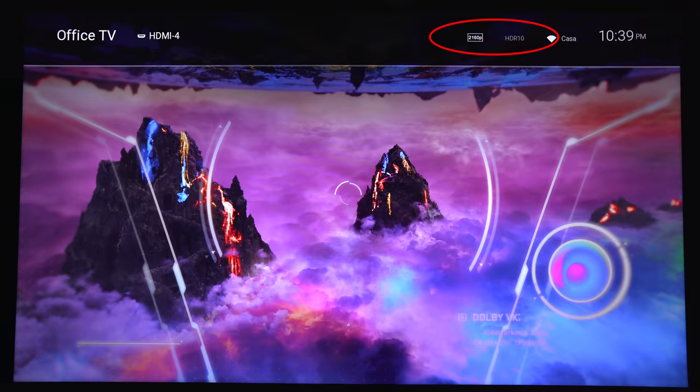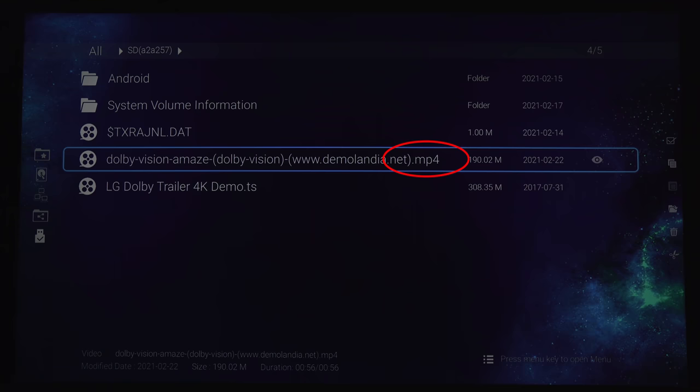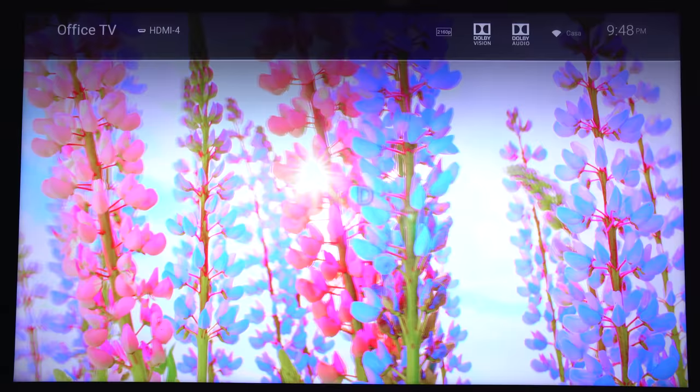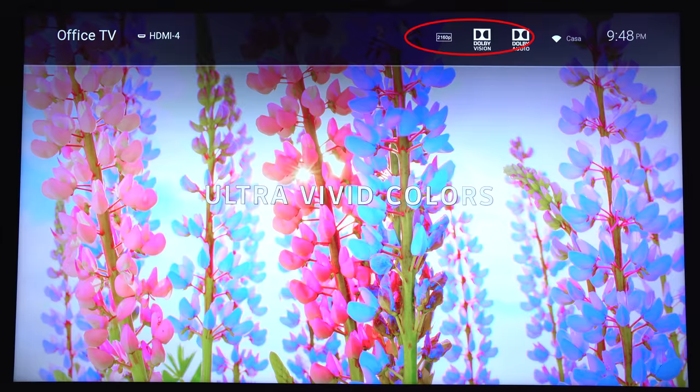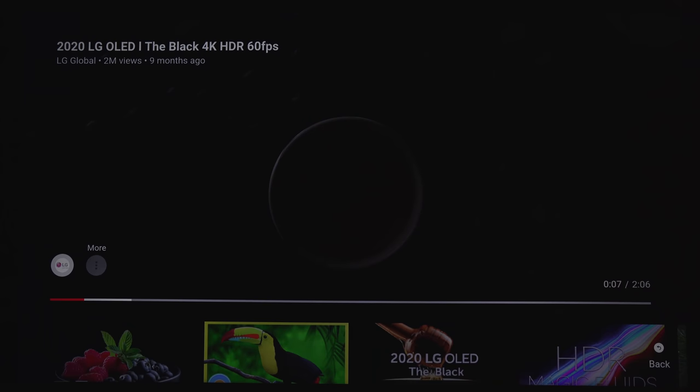However, it will play back Dolby Vision in MKV and MP4 file formats. The only video app that comes with it out of the box is the YouTube app. 4K support does work, but HDR does not.